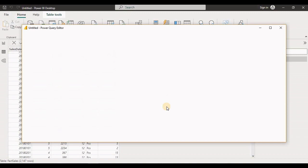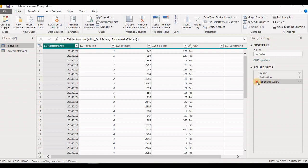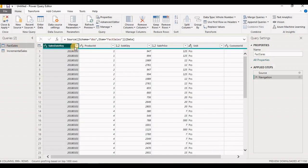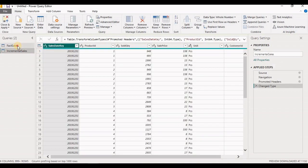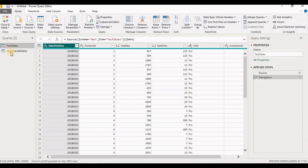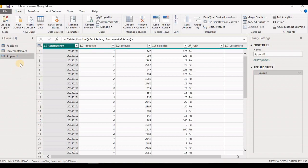Now go to the Transform Data tab again and cancel the action we performed earlier. So now Fact Sales has its own data and Incremental Sales has its own data — Fact Sales has 2018 data and Incremental Sales has 2019 data. Now we want to append these two queries and create a new query. Select Append Query and click Append Queries as New. The first table is Fact Sales and the second table is Incremental Sales — click OK. You will see it has created a third query which is a combined result of the sales table and incremental sales.